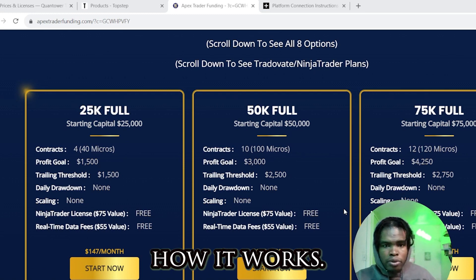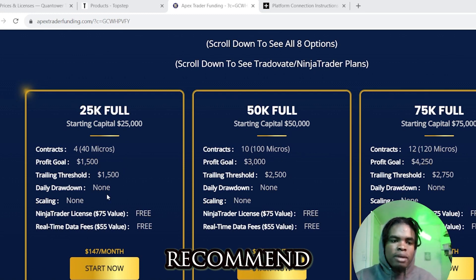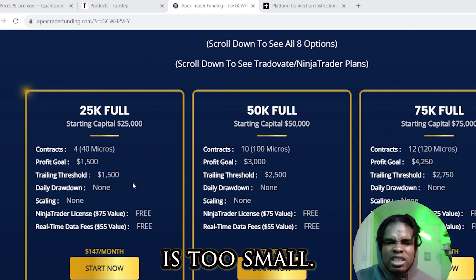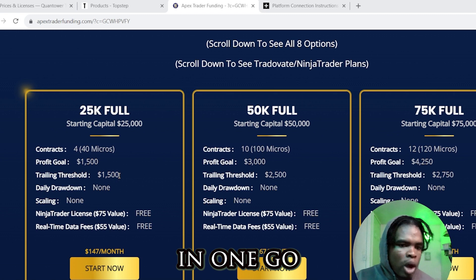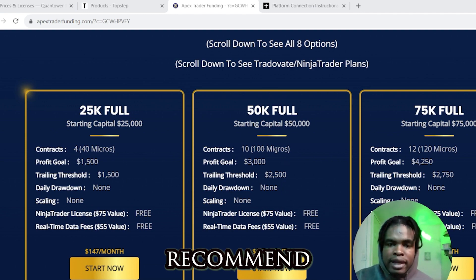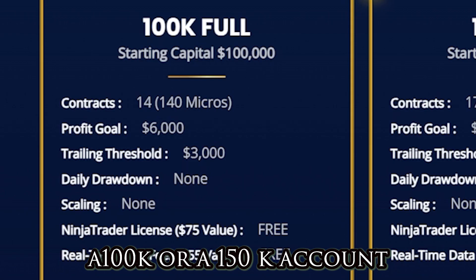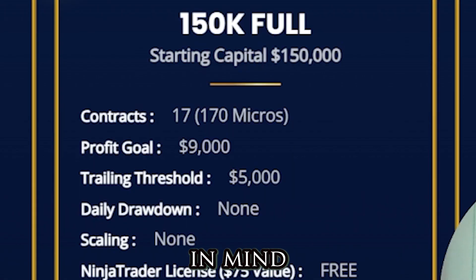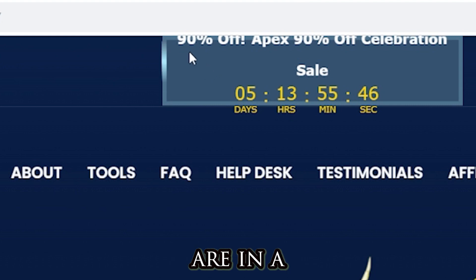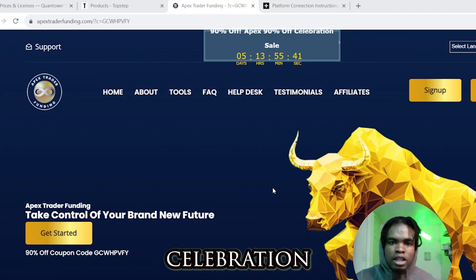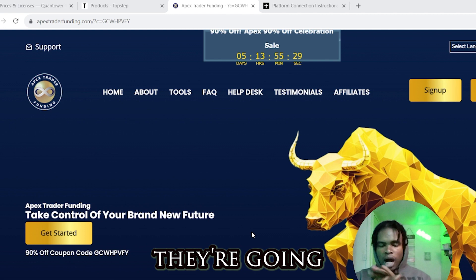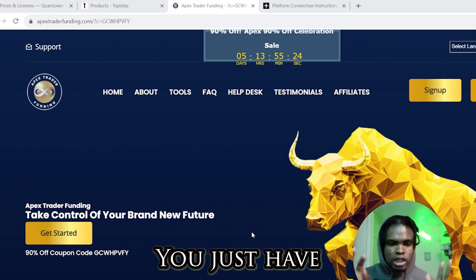Looking at Apex pricing: they have the 50K, 75K, and other account sizes. I wouldn't recommend the smallest one because the drawdown threshold is too small — you could blow that account in one go. I would recommend the 50K, 100K, or 150K to start. Note that the prices shown at the time of this video reflect a 90% off Apex celebration sale with five days left — they do run these sales periodically, so keep an eye out.